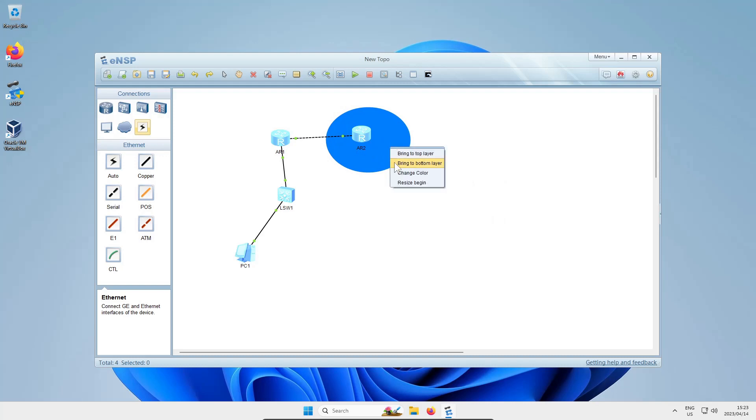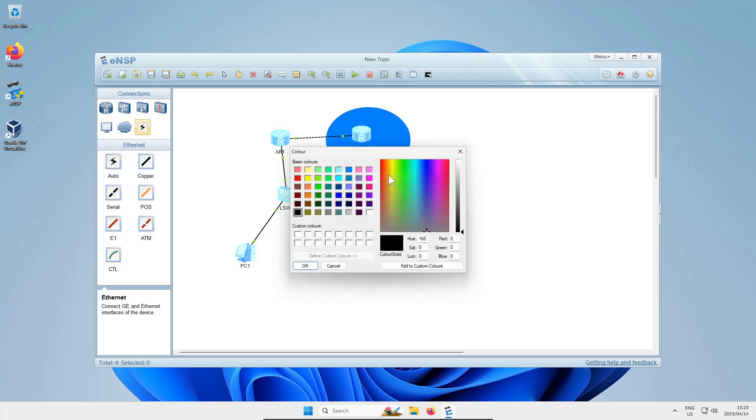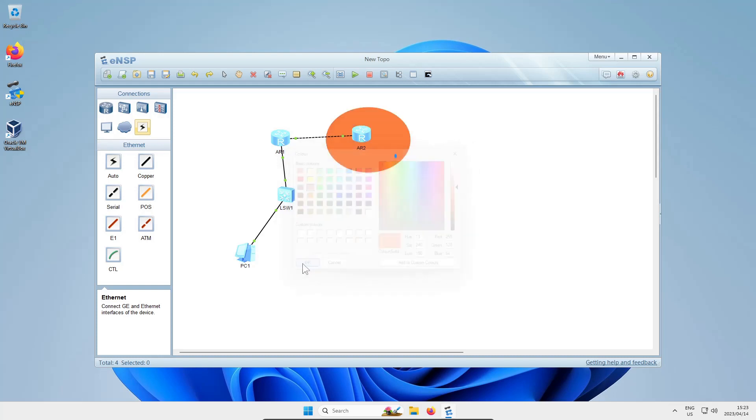Once you've done that, you can close the window and click and drag to move it around. You can right-click on it and move it backwards or forwards a layer. You can also change the color - maybe you don't like that blue color used by default, so let's go with orange just to be different.